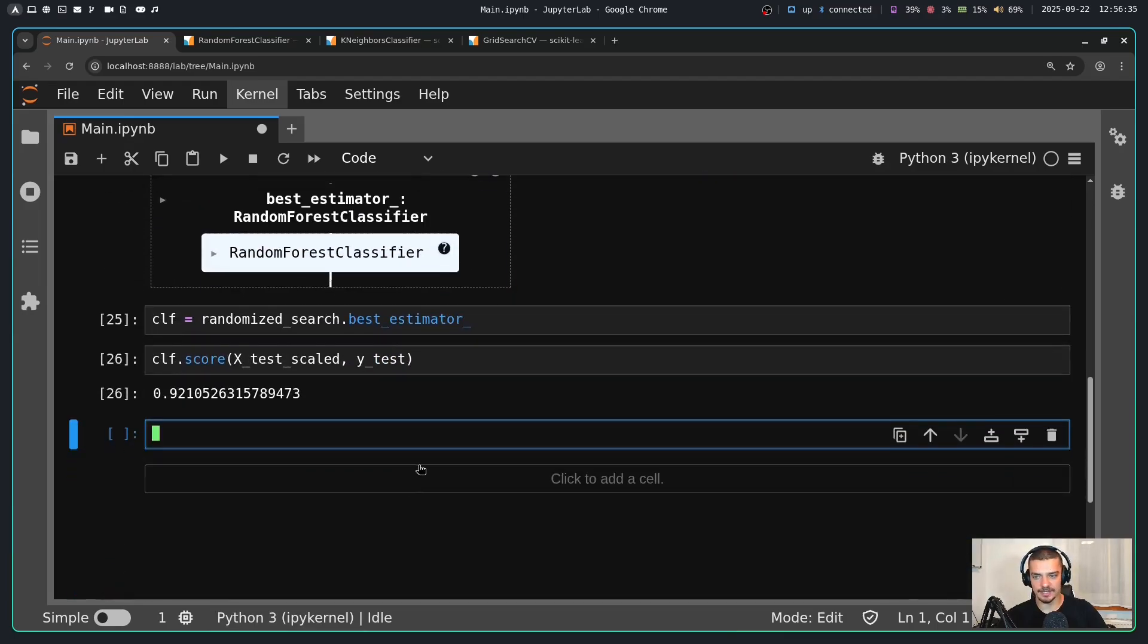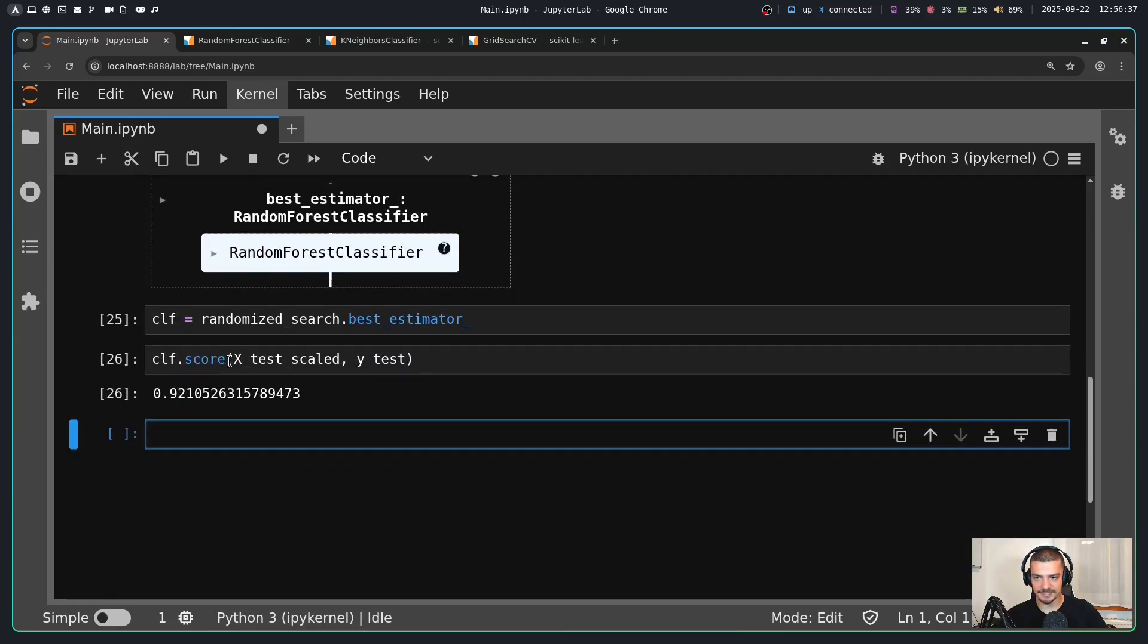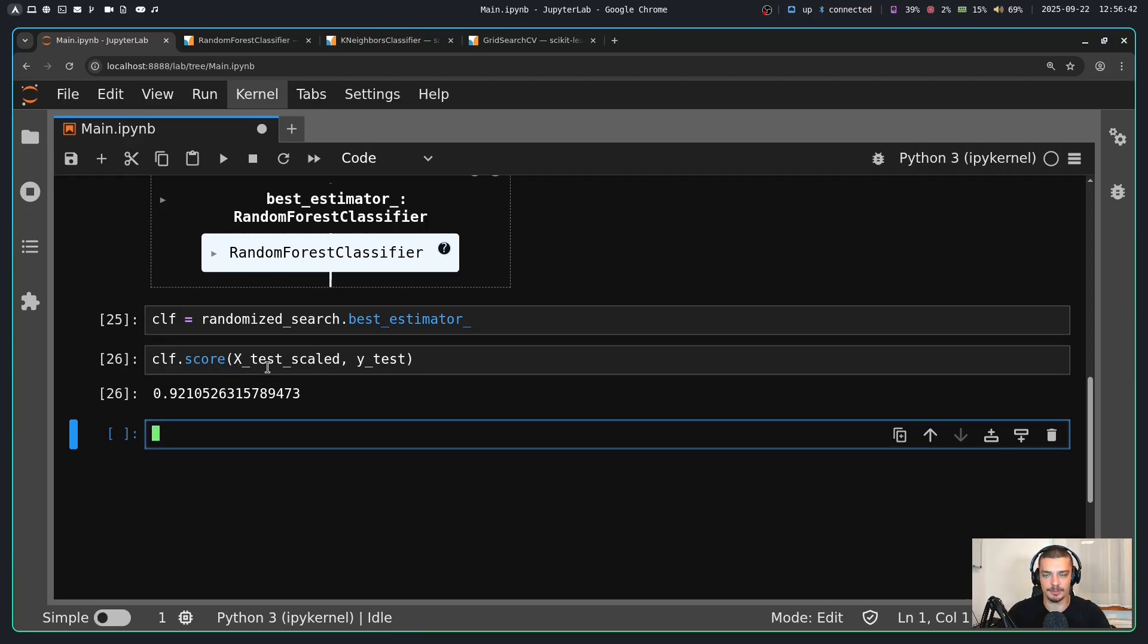And you want to do that with a validation set or with cross validation. And then finally you want to evaluate in the final round before deploying on unseen data, the testing data. This is how you do hyperparameter tuning.